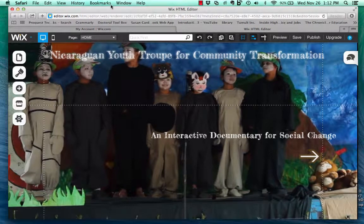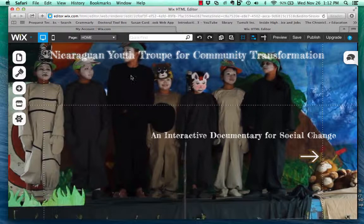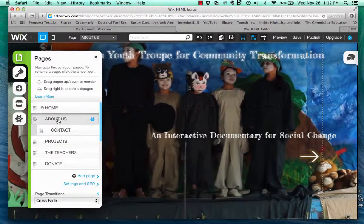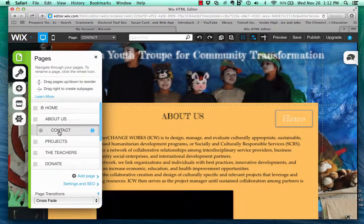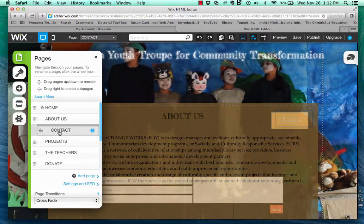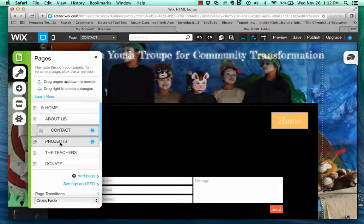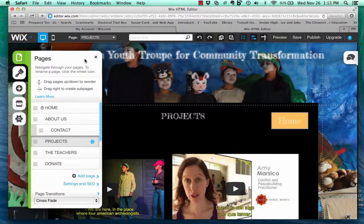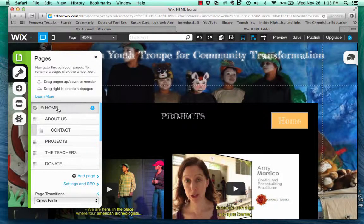Now I'd like to show you the same setup through the Wix web building site. This is Wix and this is the workspace for Wix. It's very easy to work with. Here you can go to any one of the pages that I built — the about, the contact, other projects — and I can work at any time in any of those pages.